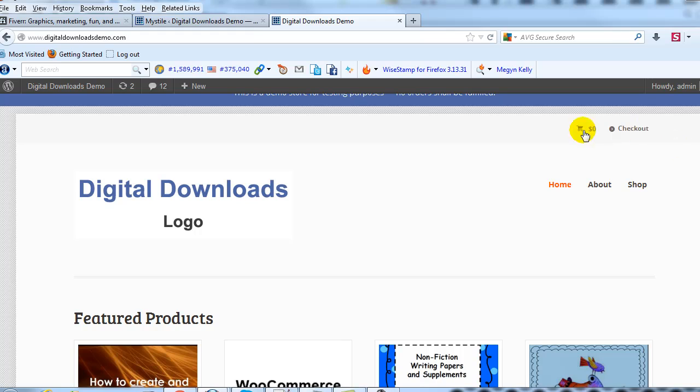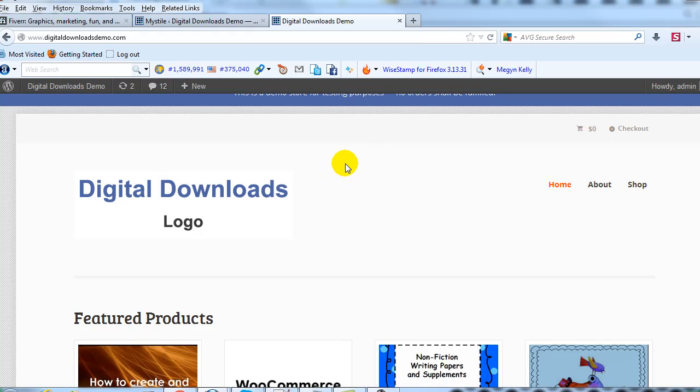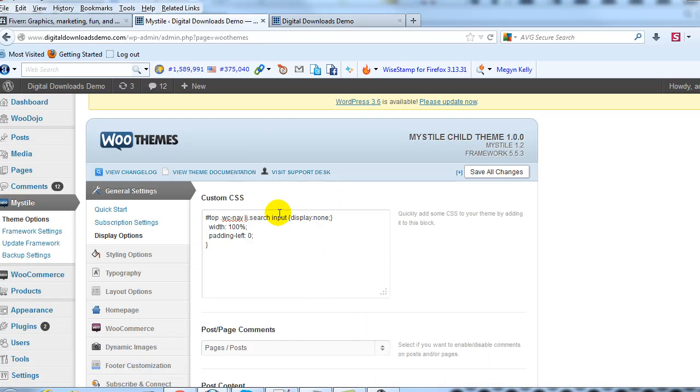Alright, so that's how to remove the search bar on the Mystile theme. To get the CSS that I used, go to UploadWP.com - actually just click the link below this video, it'll take you there and you can copy it and paste it into this custom CSS text box.